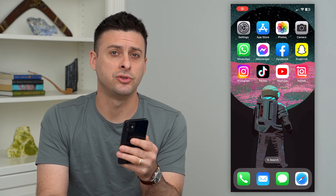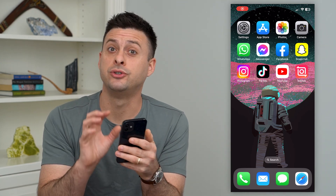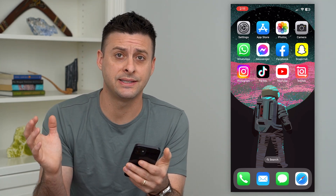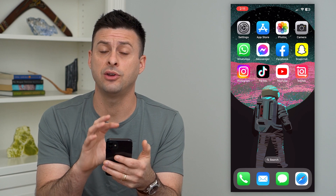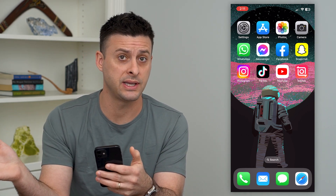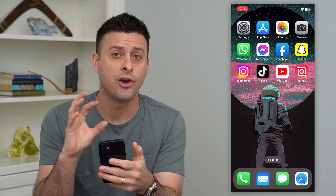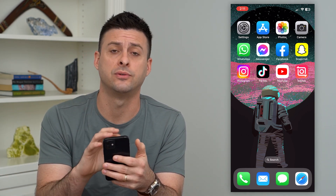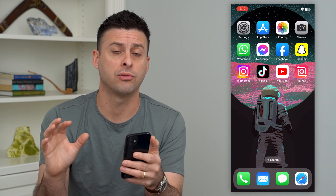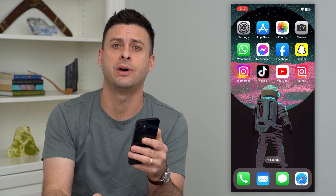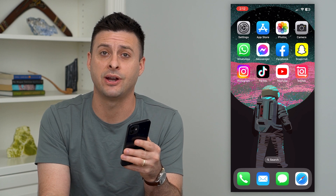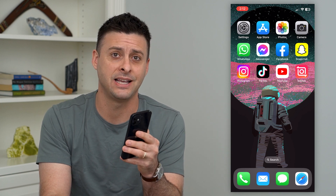Let's save an Instagram draft reel to your gallery. If you're working on a video in your Instagram reel and you want to save it to your phone's gallery, I'm going to walk you through all those steps. But first, hit that subscribe button down below — it really helps my channel out a lot. Thanks guys.